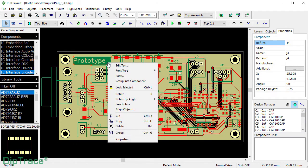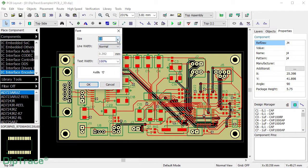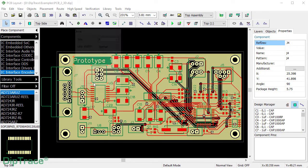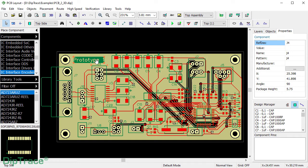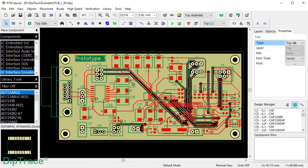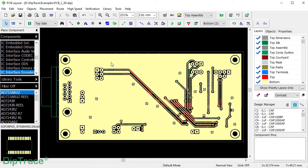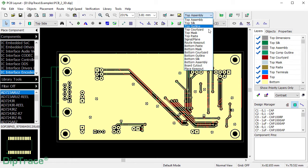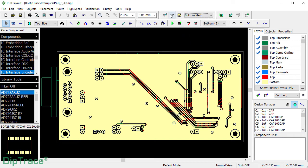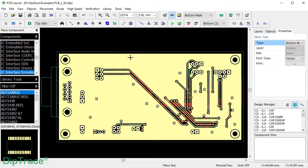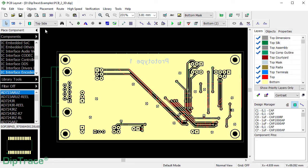I'm going to change the font and drag the text a little bit up. Now let's switch to the bottom side and place another text on the solder mask layer right of the copper pour to get the writing as exposed copper. Note that the text placed on the bottom side of the board is flipped by default.